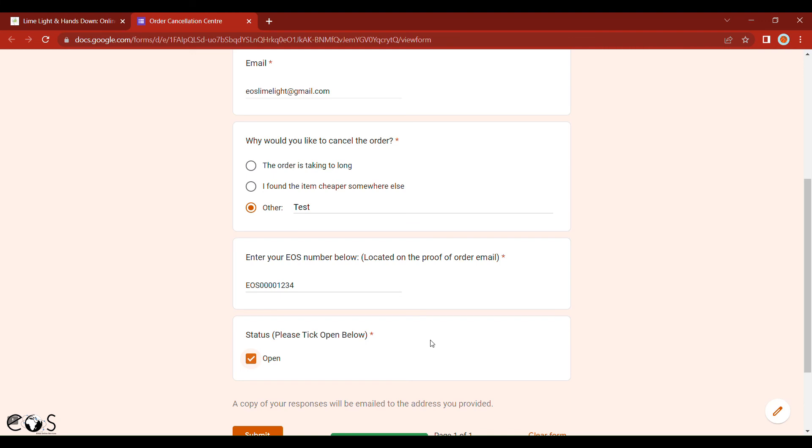If the order has left for the courier, before we cancel the order, we'll simply phone you just to confirm, to let you know that the order has already left, and that you may not want to cancel at that stage.